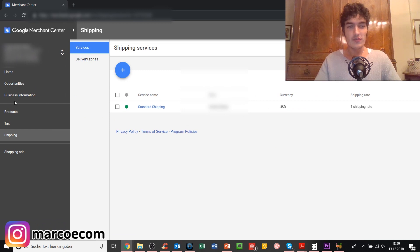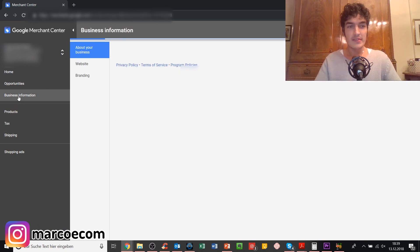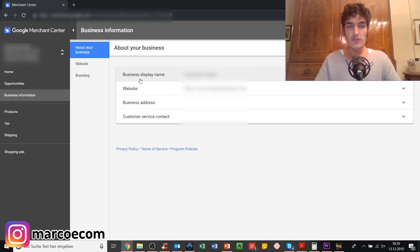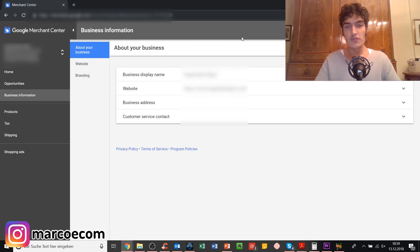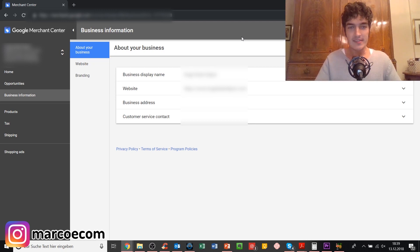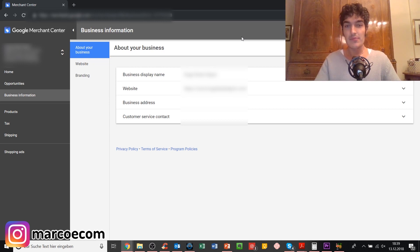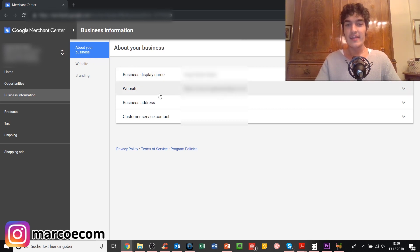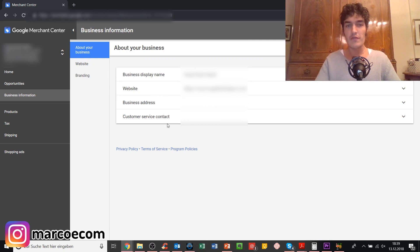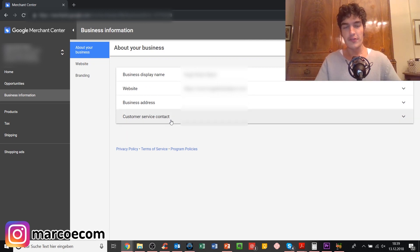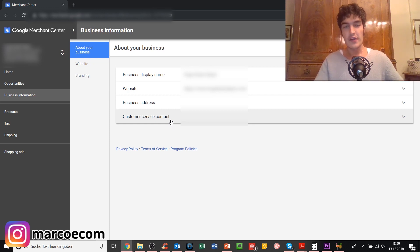The last thing that you need to check is the business information tab. Here you have to make sure that your business display name is valid, so that you don't use any fancy special characters. Your business display name should be valid so that Google recognizes it. If you don't have a valid business display name then it also doesn't work, so make sure that this is the case.